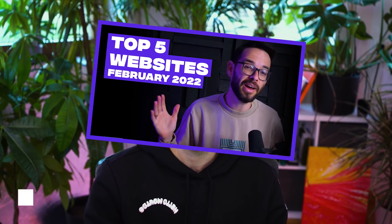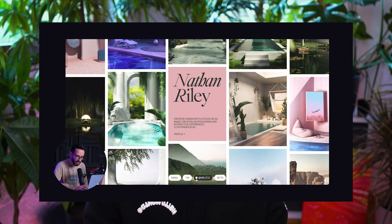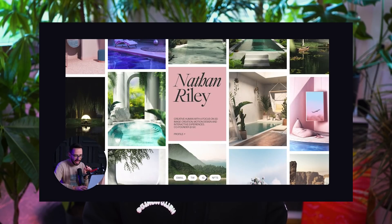A few weeks ago Ron made a video — if you haven't seen it I highly recommend checking it out. He showcased best websites of the month, award-winning websites with cool animations, and among those there was this specific website with really nice on-hover button animations, and I want to show you how to create them in Webflow in this video.